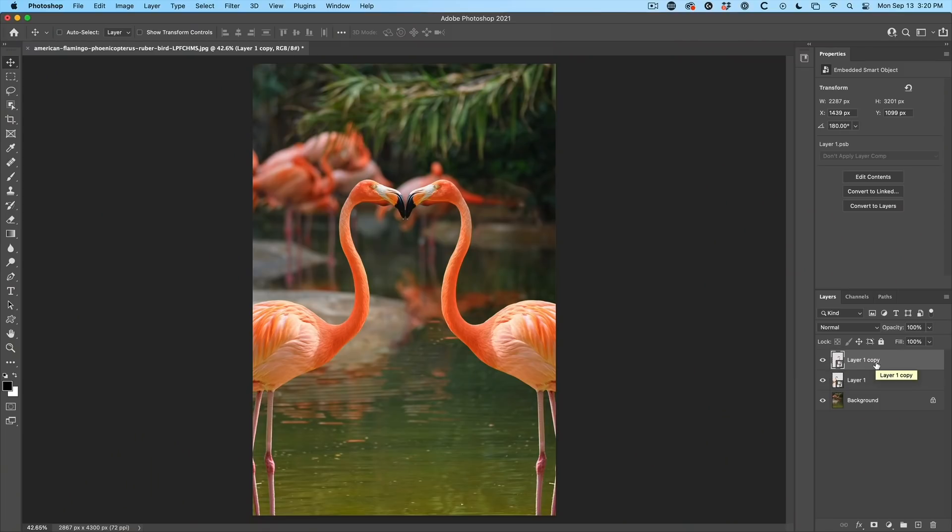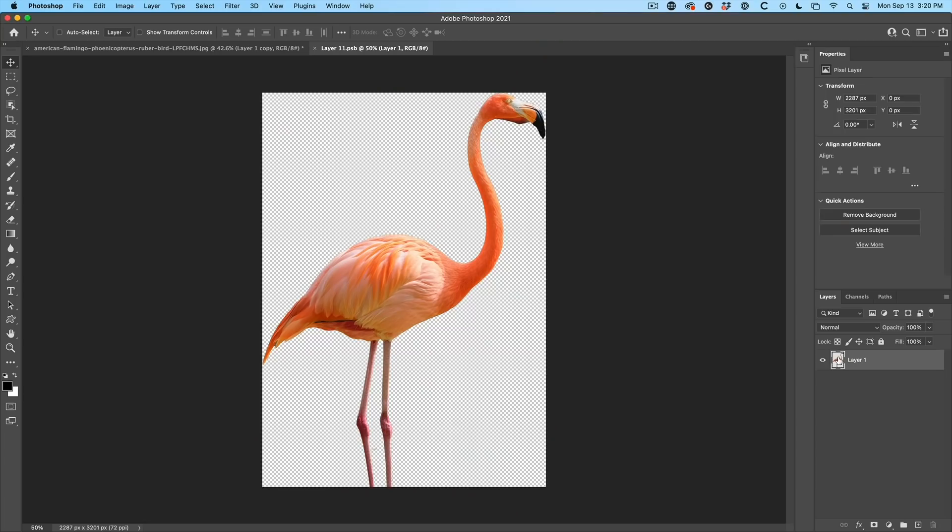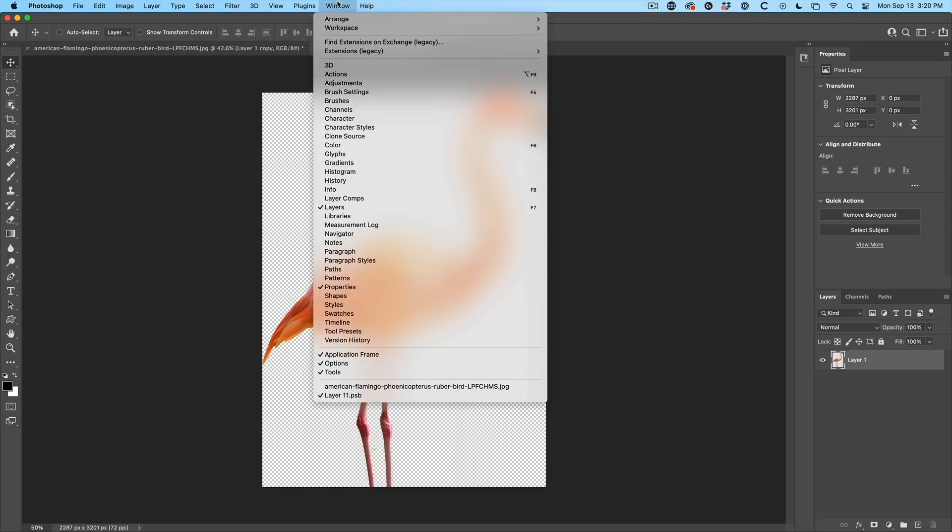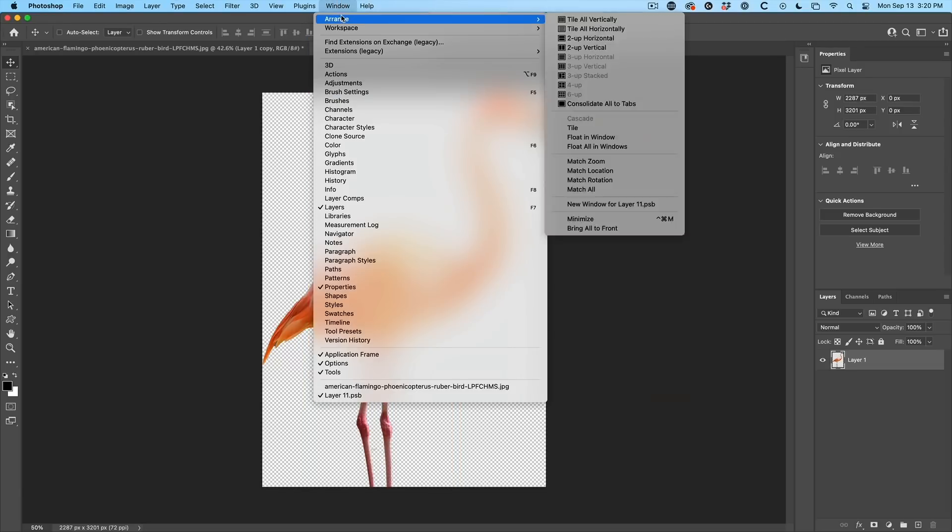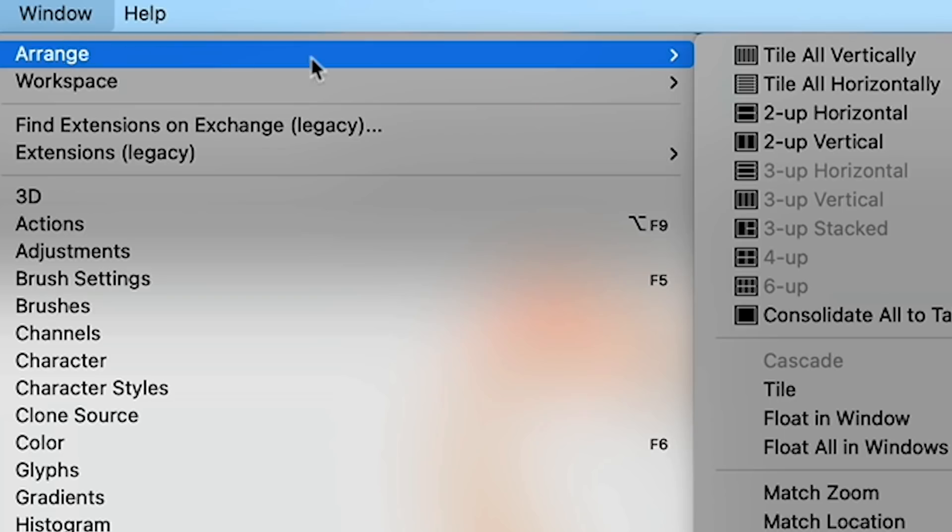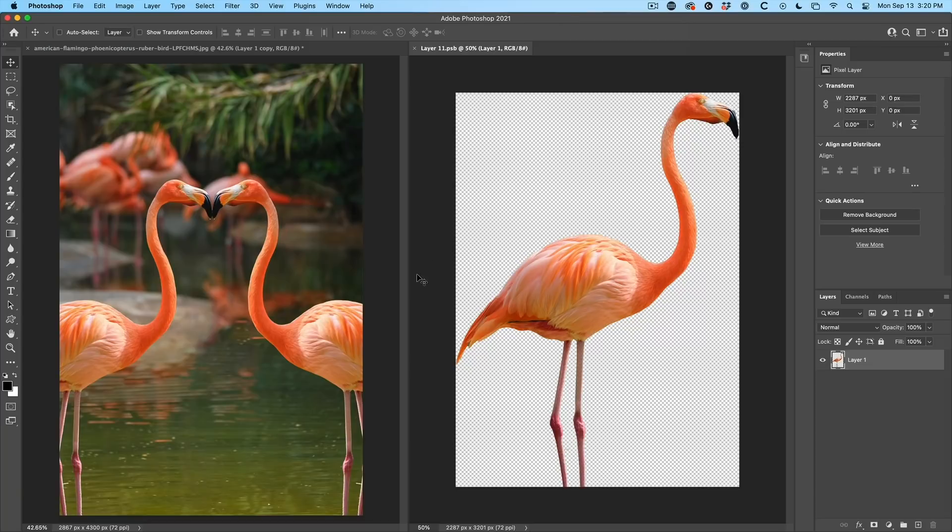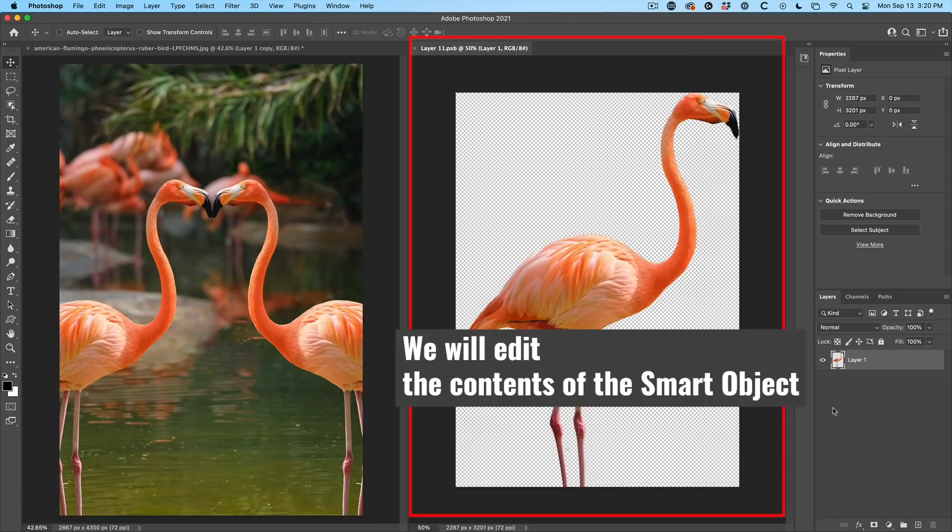So because of the nature of a smart object, whatever I do to one will happen to the other smart object as well. So let's double click the smart object. This is going to open this inside a new window. So what we're going to do is let's view them side by side. So if we go under window, arrange tile vertically, we can see there's our image on the left. And here's the one we're working with on the right.